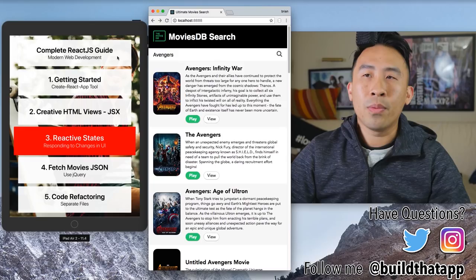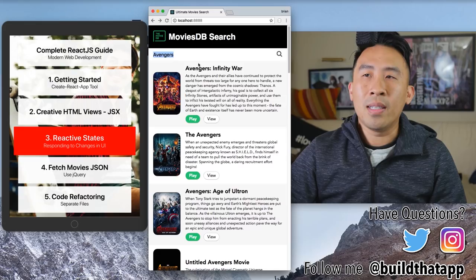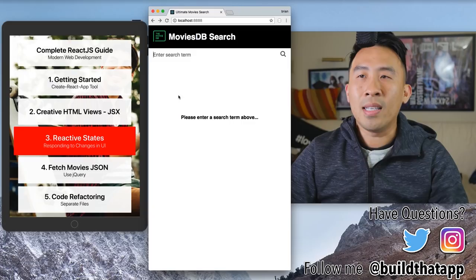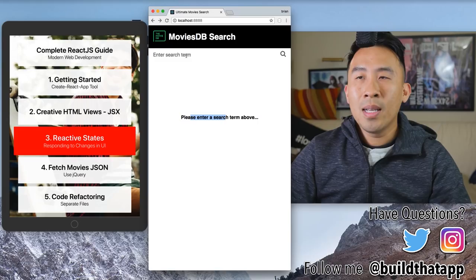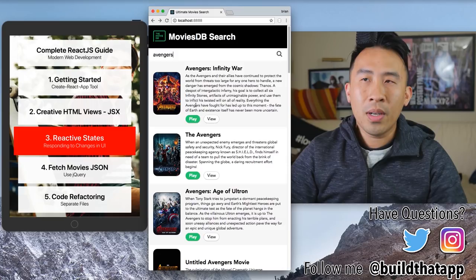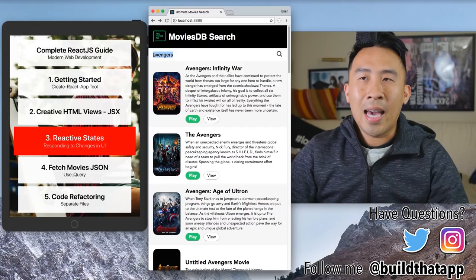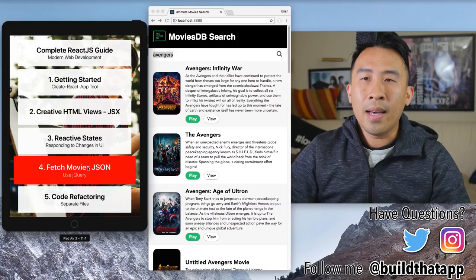Next, we'll discuss reactive states inside a React application. This app has two states: the finished loading state and the empty state, which shows 'please enter a search term above.' React.js lets us alternate between these states very easily with just a couple of lines of code.